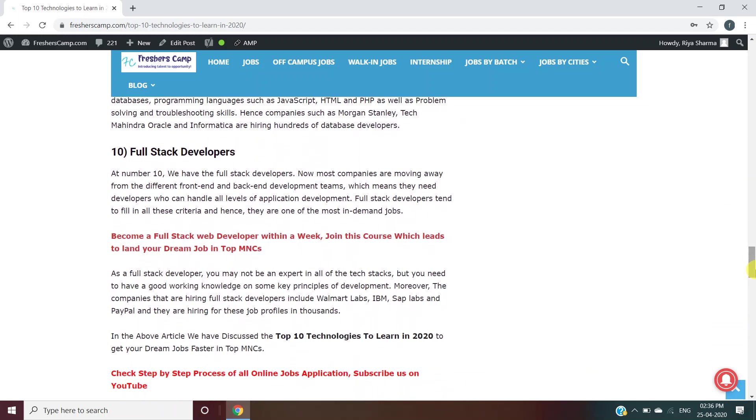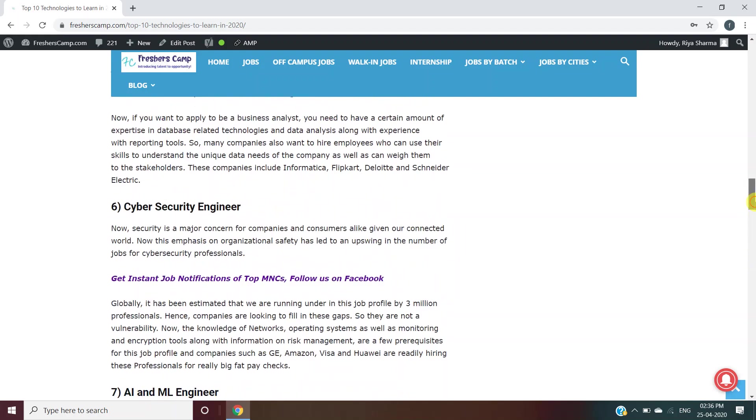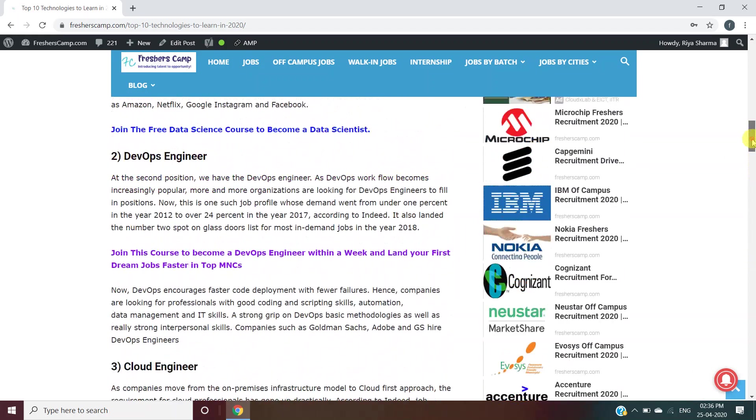Last but not least, Full Stack Developer. Companies hiring include Walmart Labs, IBM, SAP Labs, and PayPal. You don't need to be an expert in all fields, but you need to have good working knowledge of key principles of development. These are the top 10 technologies you need to get a perfect job in 2020 to 2021. We have also provided links for courses in all these fields for your future.